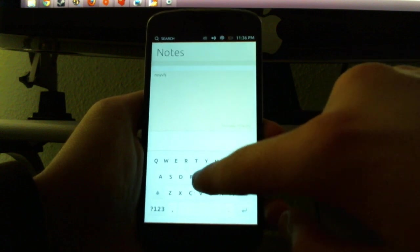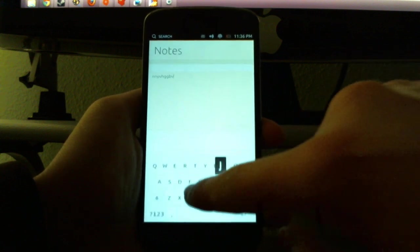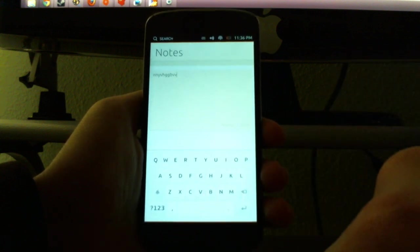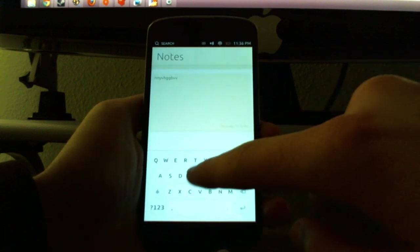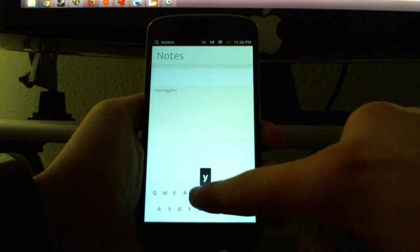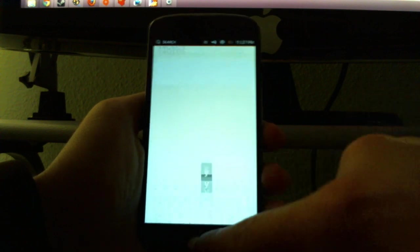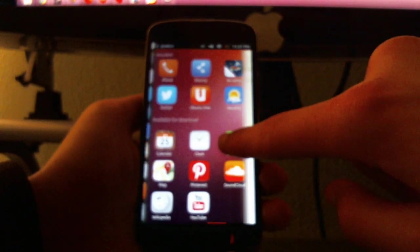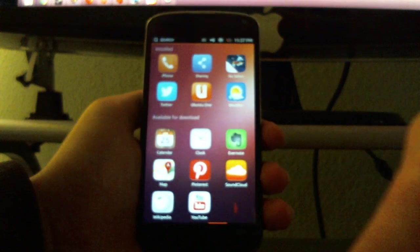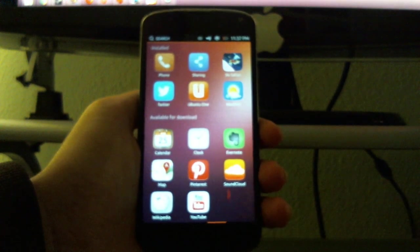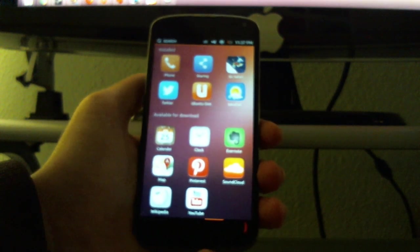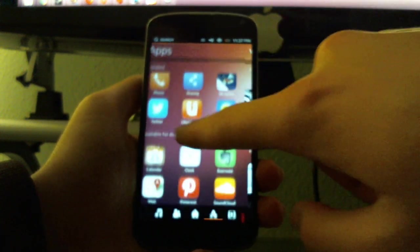You can tap to write a new note. The keyboard right now is very basic. You can get rid of the keyboard by swiping down, and we go home by swiping fast right there.